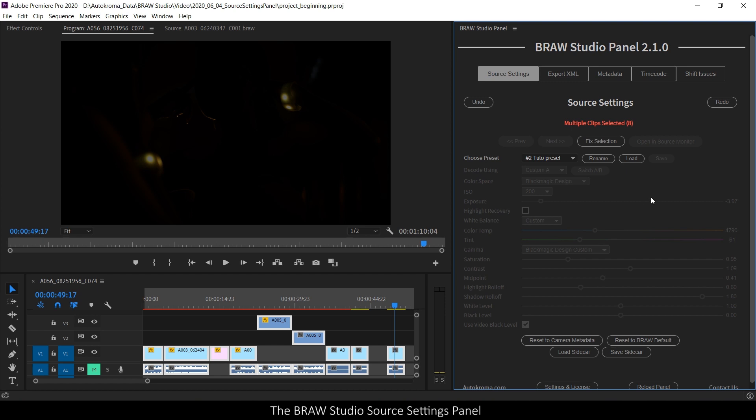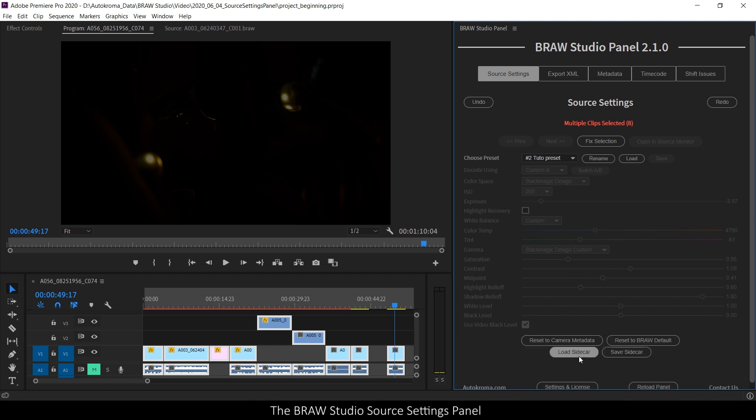In this mode, for example, I can apply one preset to all the clips in one click. And same for all these features here.